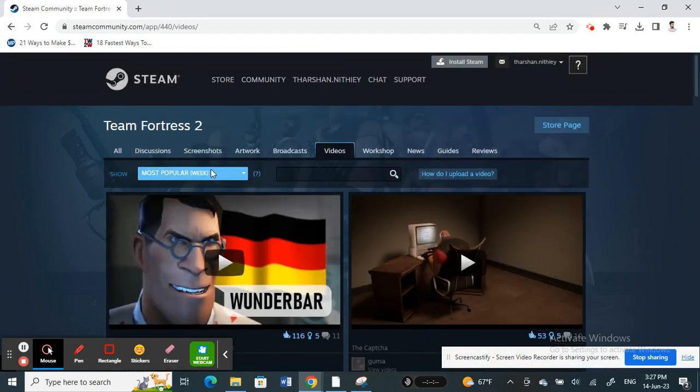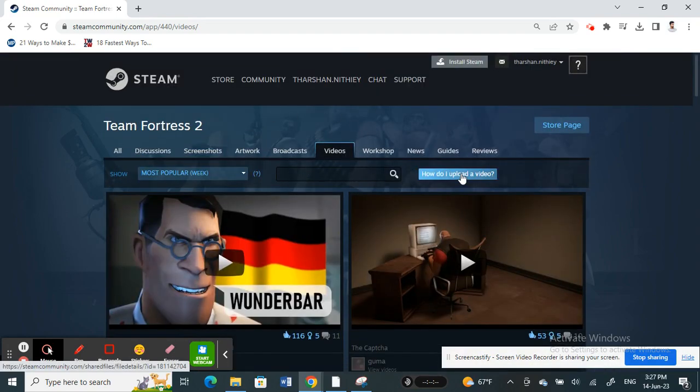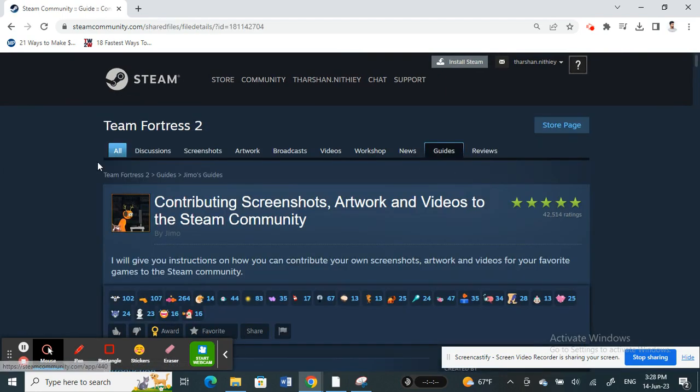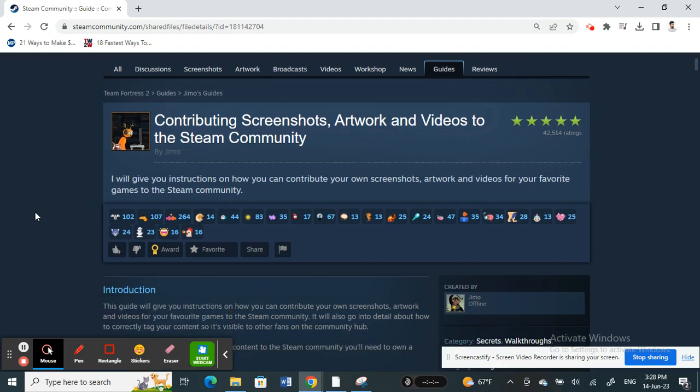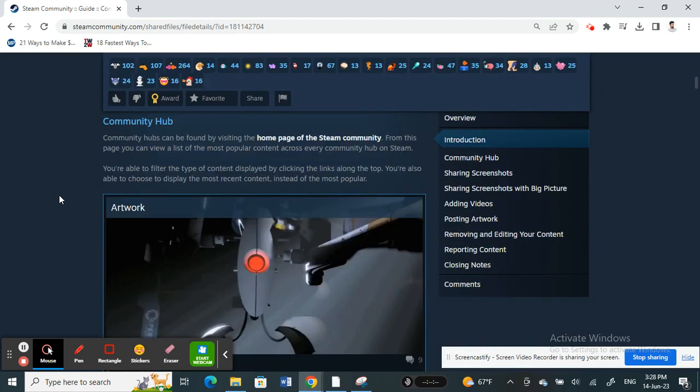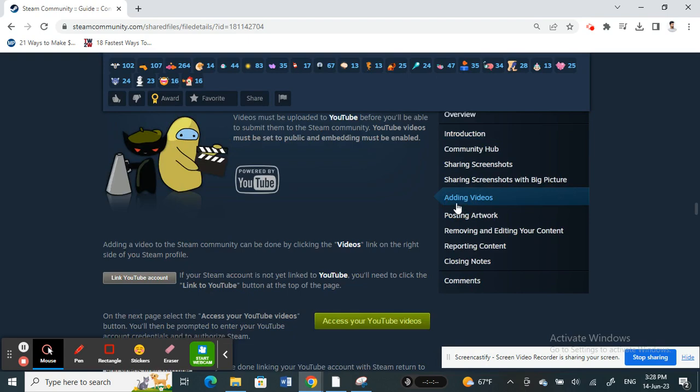If you want to upload a video, click on the 'How do I upload a video' option here. Click on it and scroll down where you will see 'Adding Videos' option on your right. Click on it straight away.